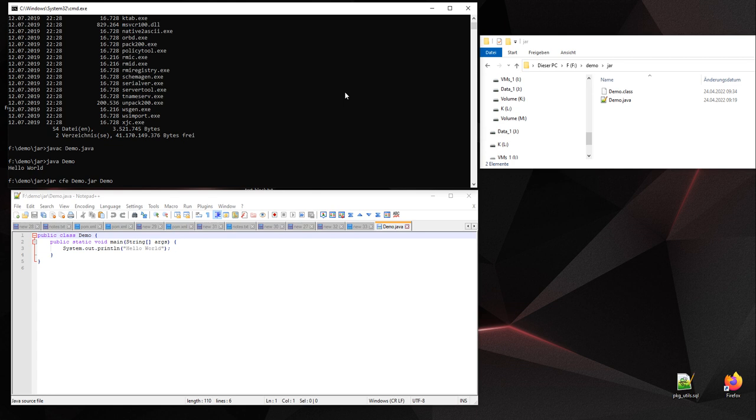Then you have to provide the class that should be included in the jar file. In our case, demo.class.